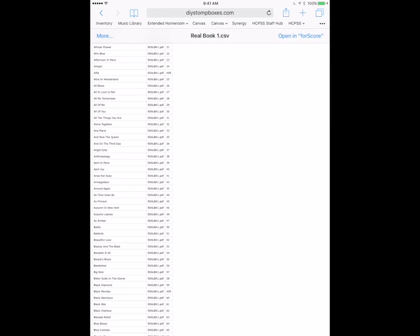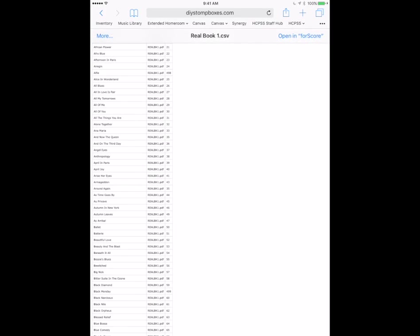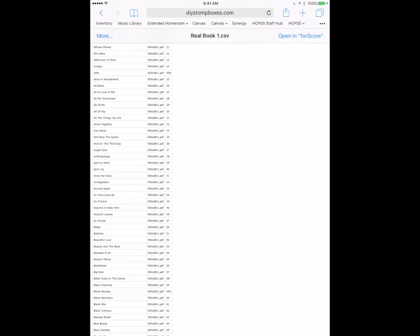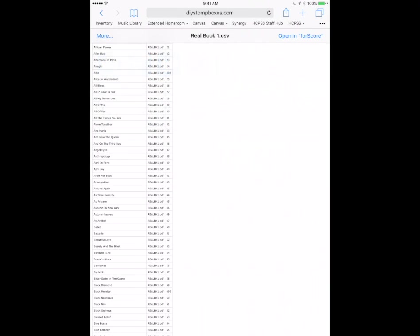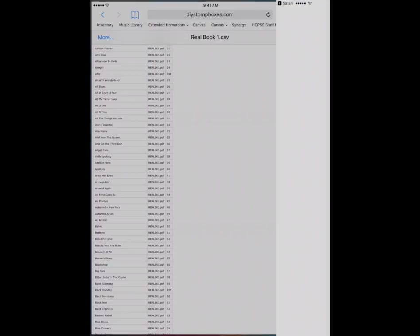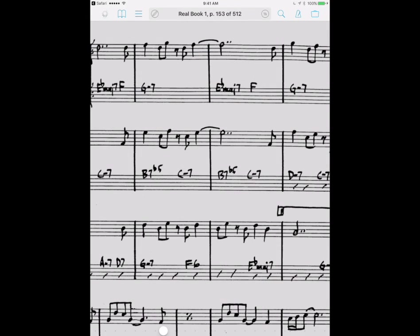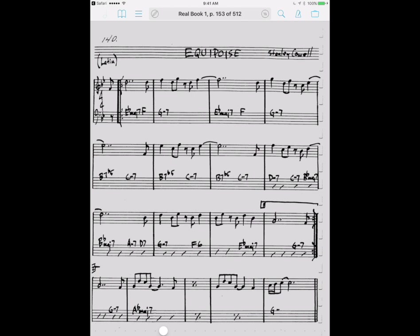Now I could open this in a number of different apps. Like I could open it in Numbers or Excel. It is a spreadsheet after all. What I'm gonna do is open it in Fourscore and if Fourscore isn't showing immediately in the upper right corner here I can tap the more button and select the app I want to open it in. I'm gonna choose copy to Fourscore and just like that now it has imported the index file.